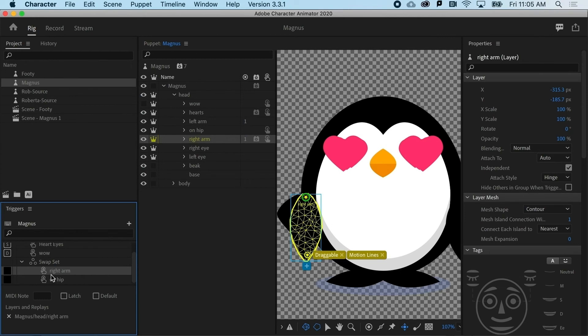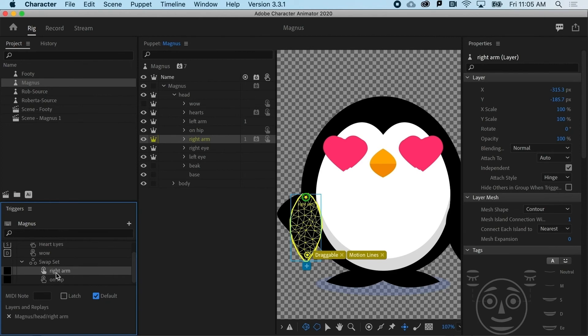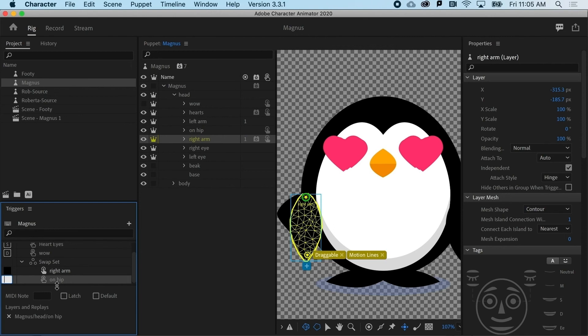Now it is going to ask me, well, what do you want as the default to be there sort of at the beginning or without any triggers? So I would click right arm here and have it as the default. Notice that it highlights to let me know that's what's happening. And then I just need to set up the key. That's going to make him change that posture for that particular wing. And that's going to be F.